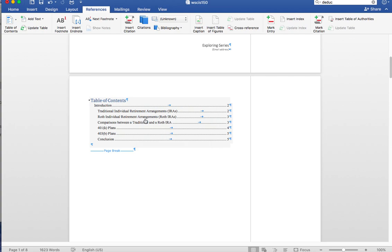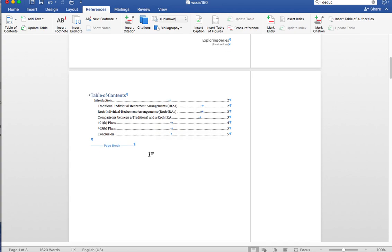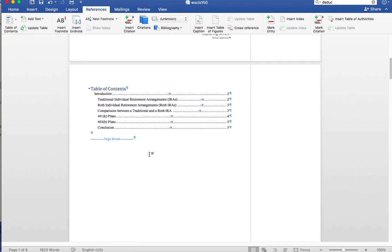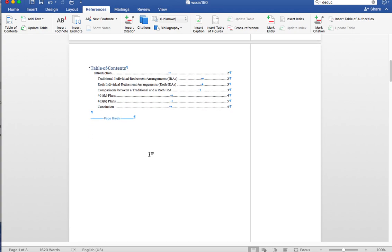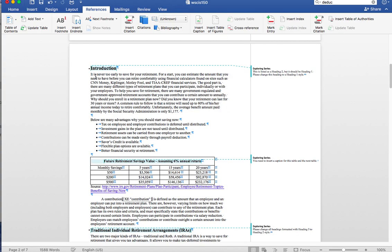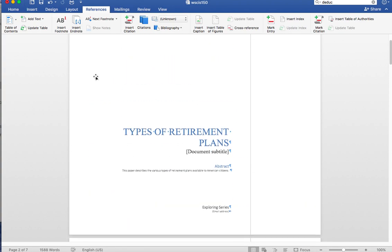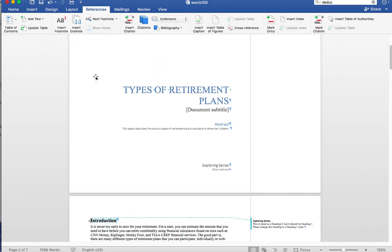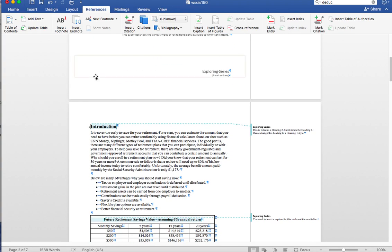So here is how to resolve this problem. For whatever reason, when you inserted this Table of Contents, there were maybe extra characters. It simply did not work. So the simple solution here is to remove the Table of Contents. We've removed everything here, and take these steps to insert it.